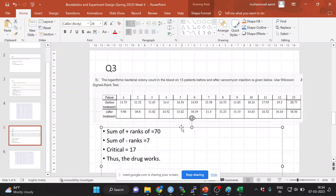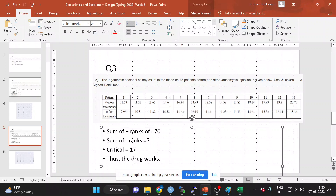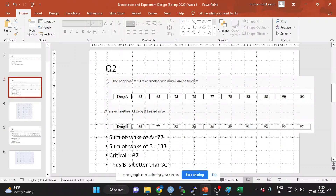Regarding why you take less than the critical value — because you're calculating the minimum, you take less than. That's the only answer I know. The lower value or minimum value should always be less than the critical value in the Wilcoxon signed-rank test. I don't know why they have not considered taking the maximum of these ranks — maybe it's mathematically incorrect to do so.